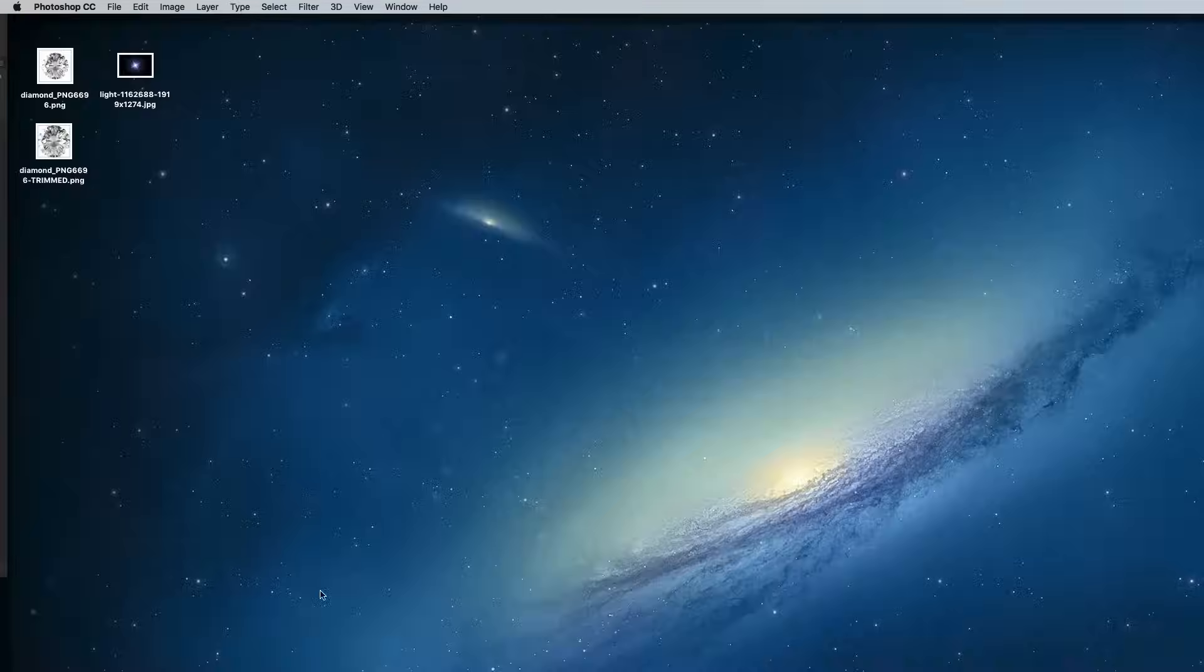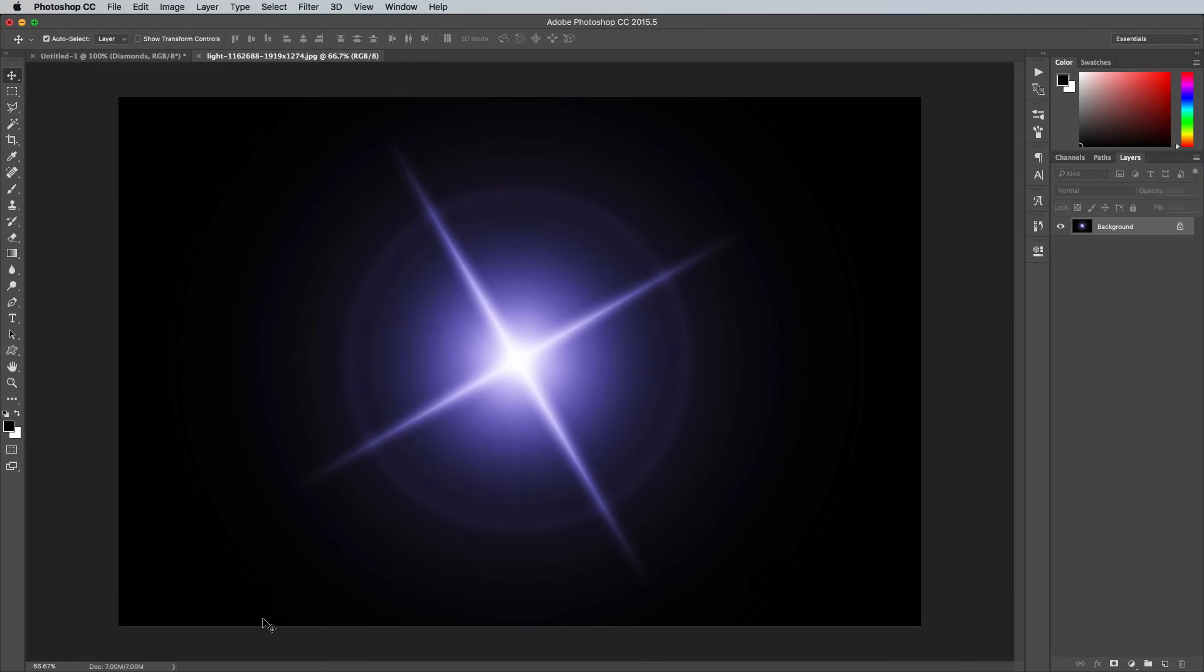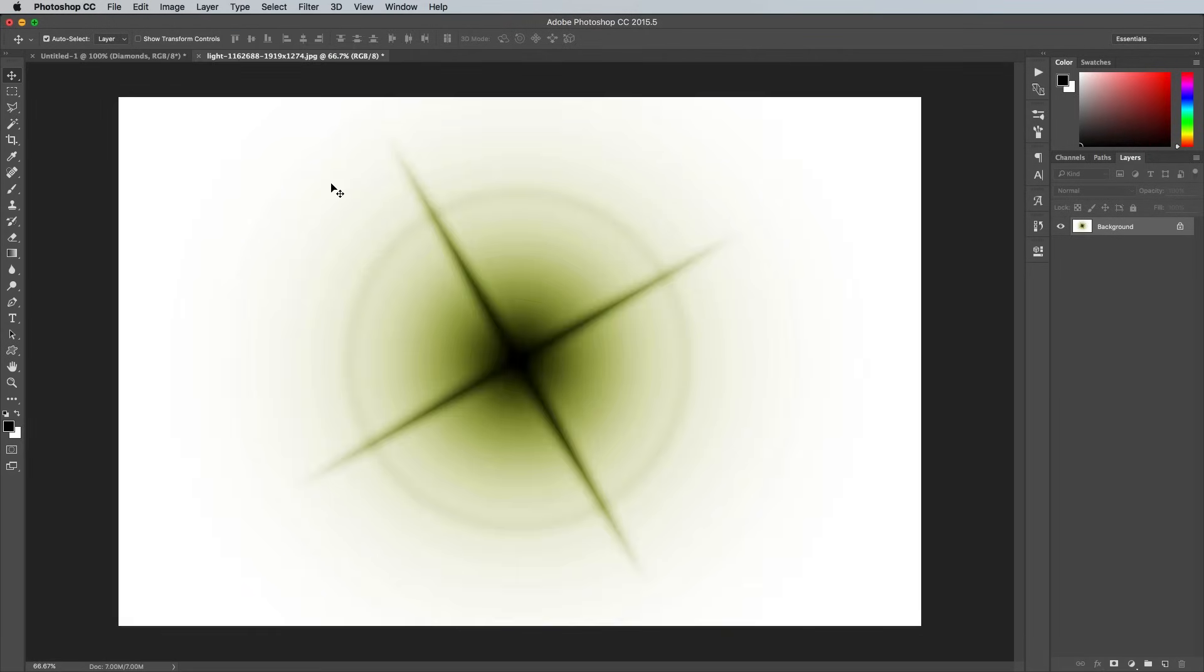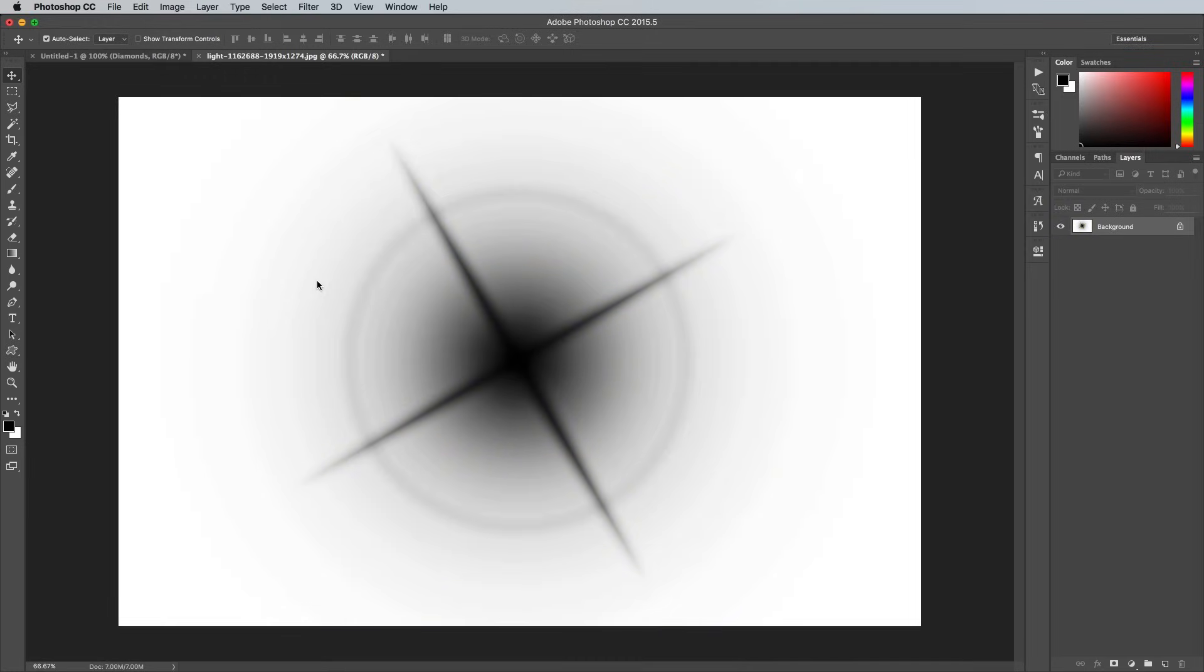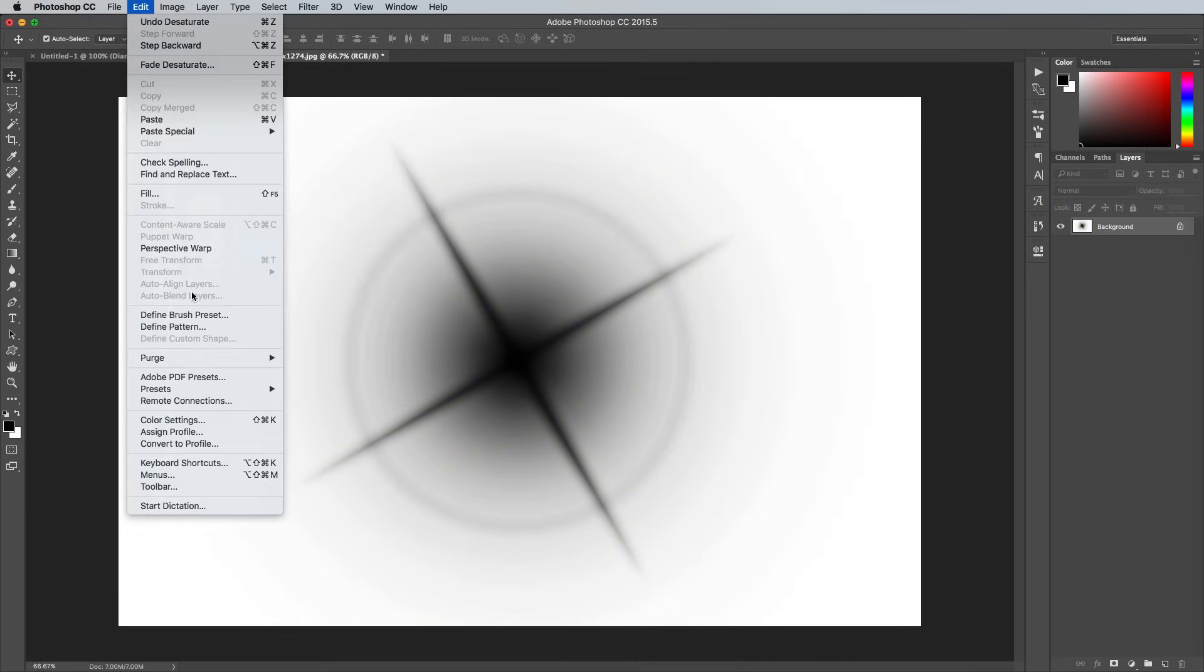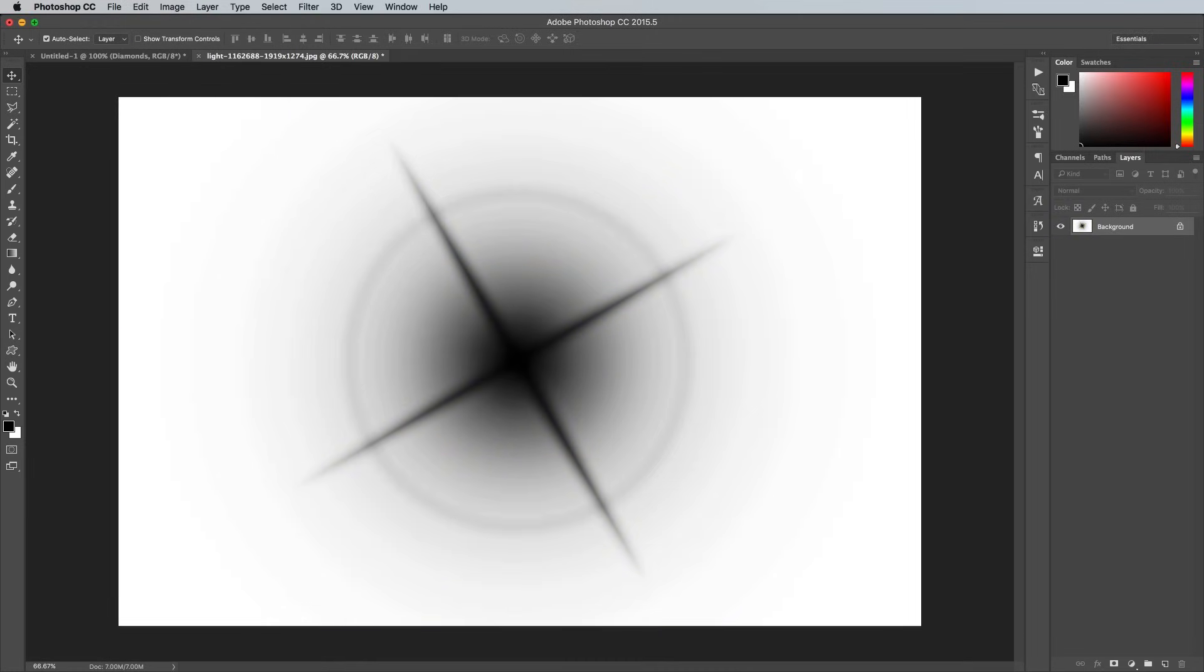Open up a Lens Flare image in Photoshop, a link to this one is in the description. Photoshop Brushes ignore white, so invert the image under the Image Adjustments menu, then desaturate it. Go to Edit and Define Brush Preset, then close the document.